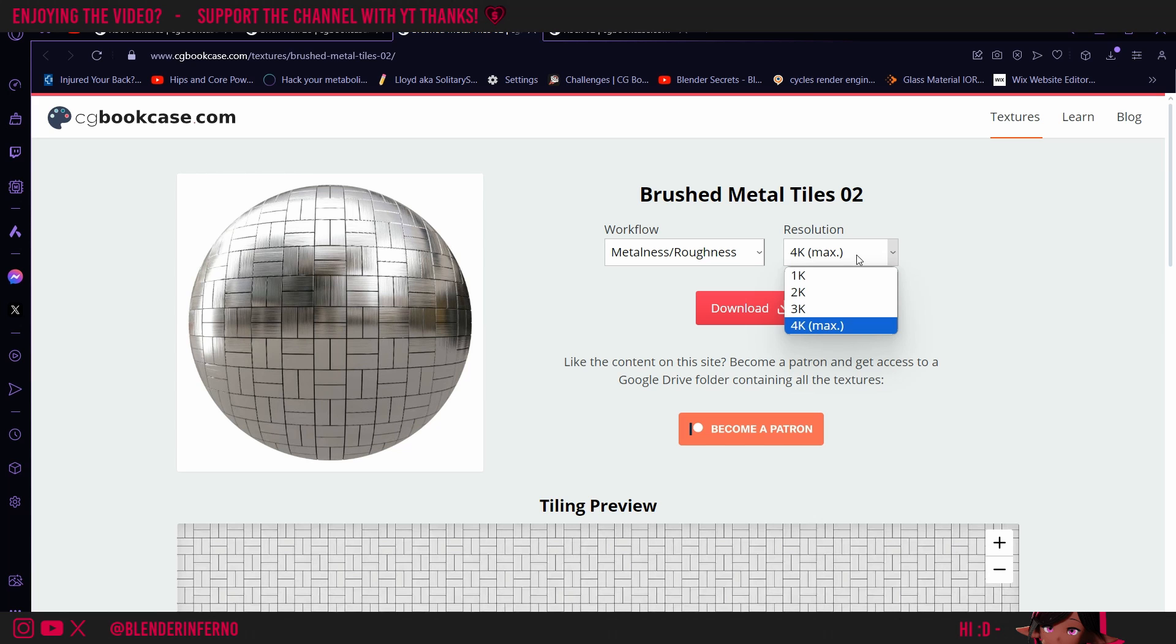One thing to keep in mind is this resolution. I've chosen 4K, which is very high, and pretty much the higher the resolution of your textures, the longer rendering will take in Blender.